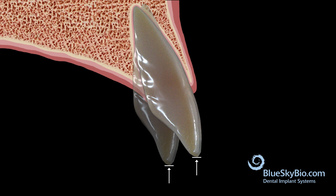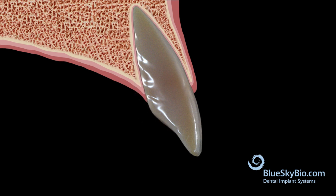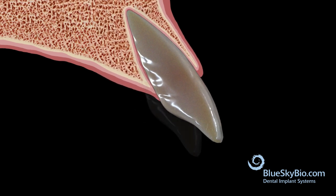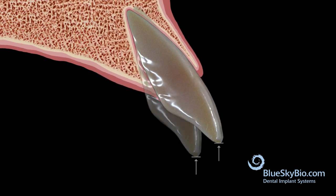When correcting a retroclined tooth, we get what is termed relative intrusion. When correcting a proclined tooth, we get relative extrusion.